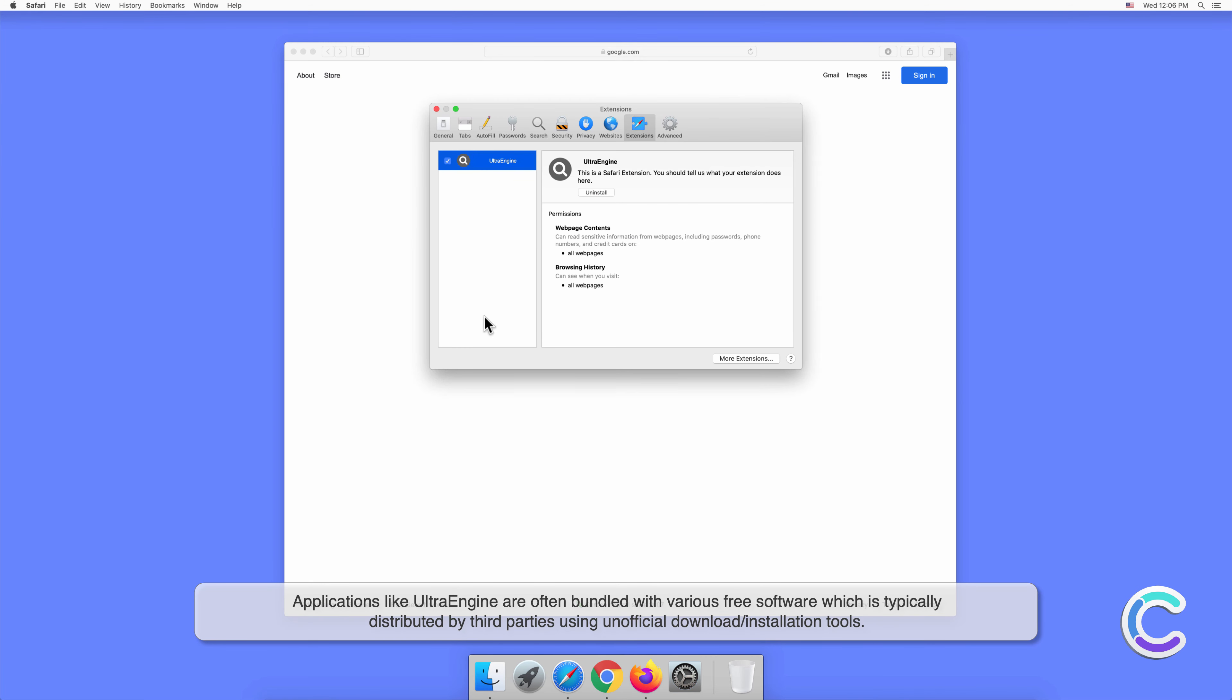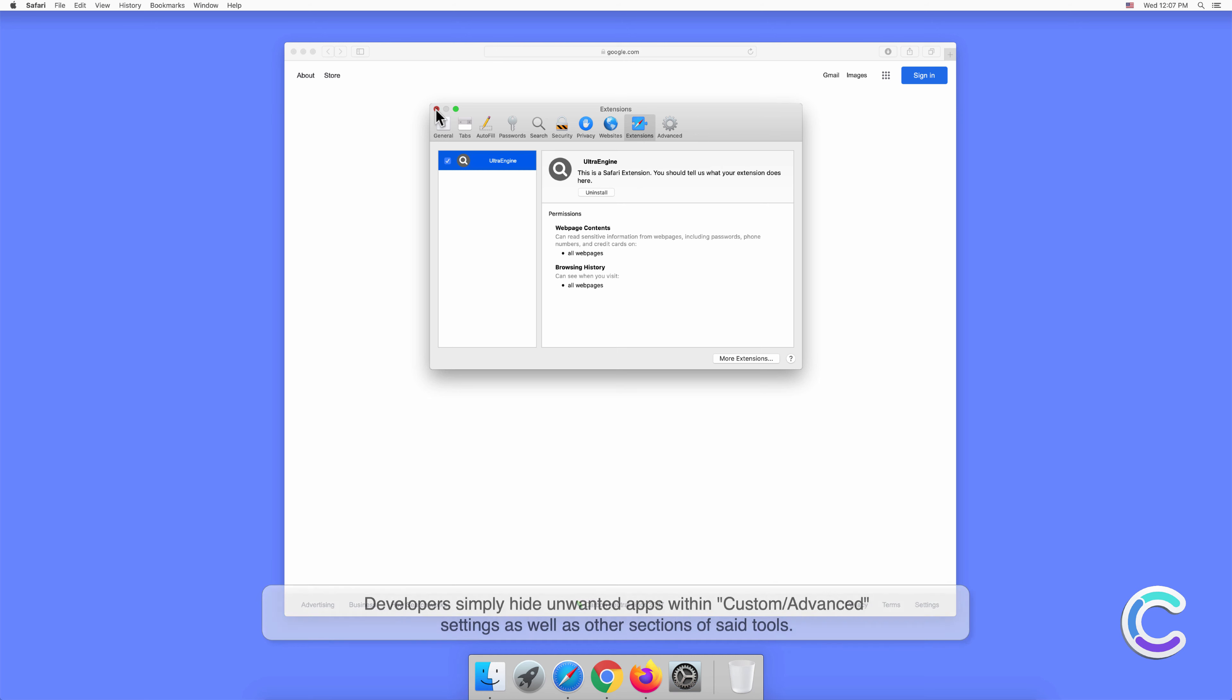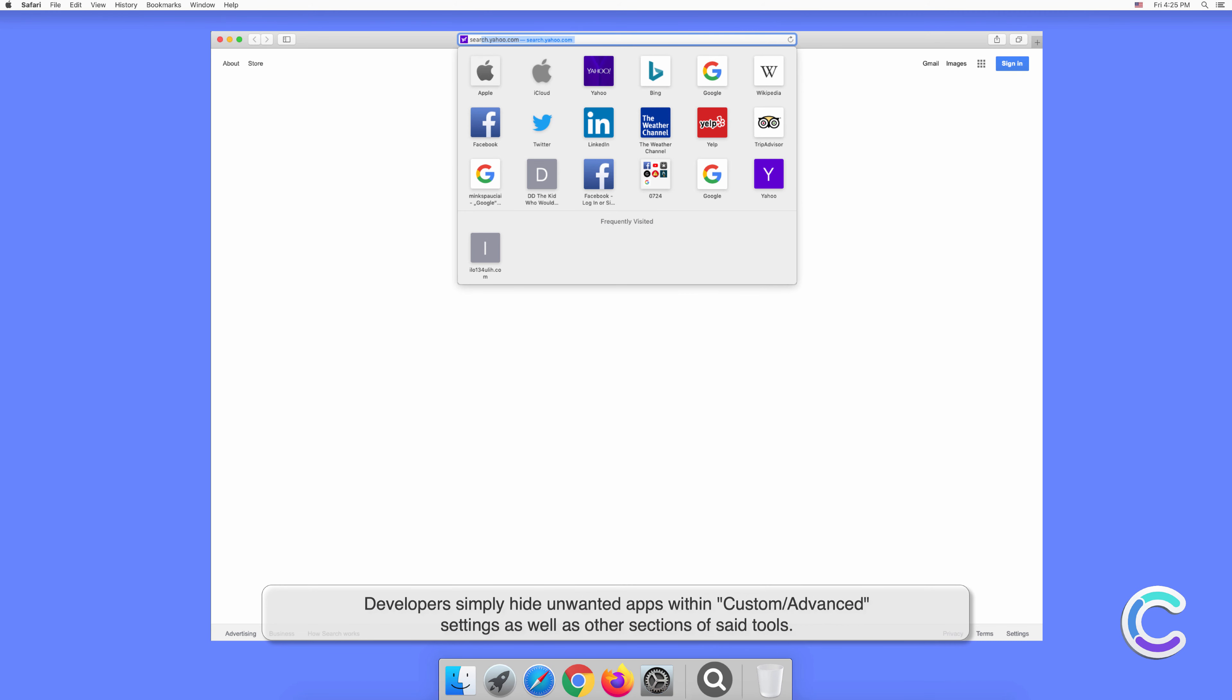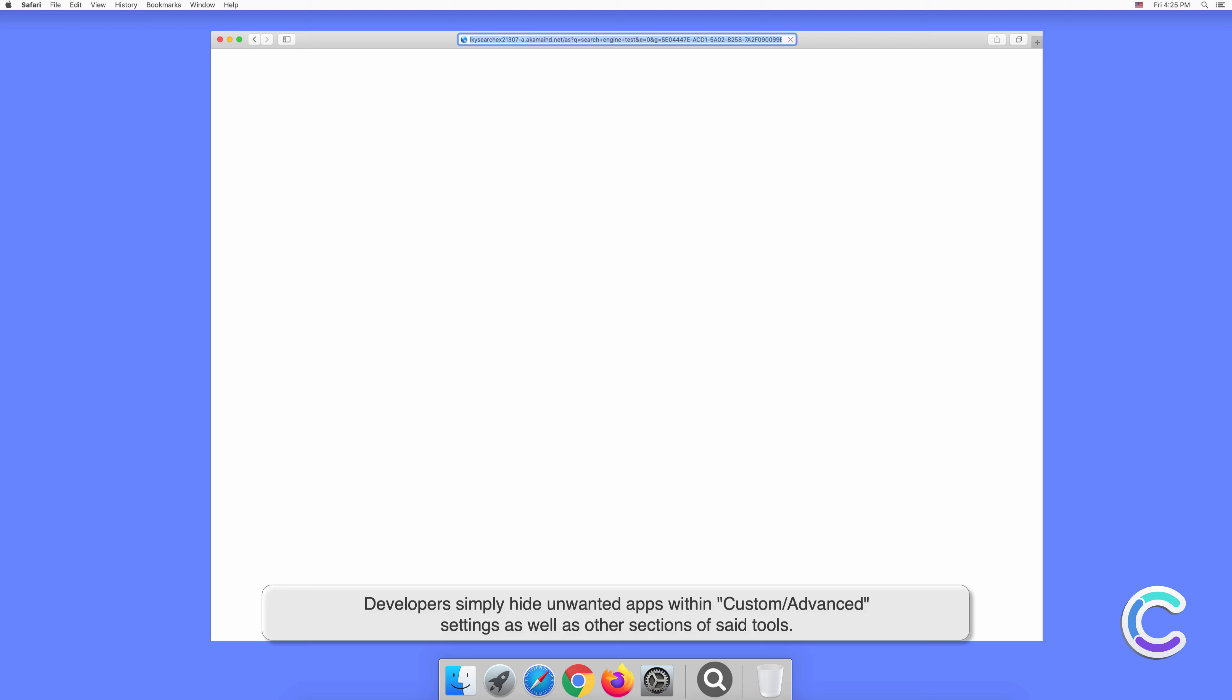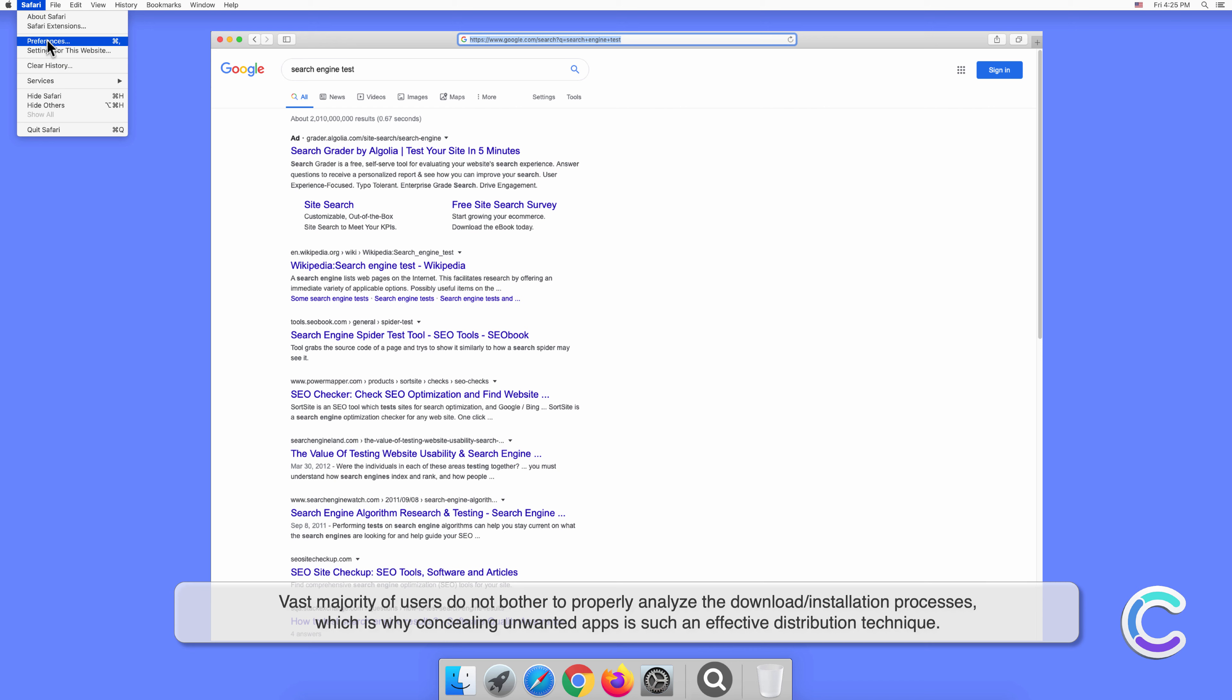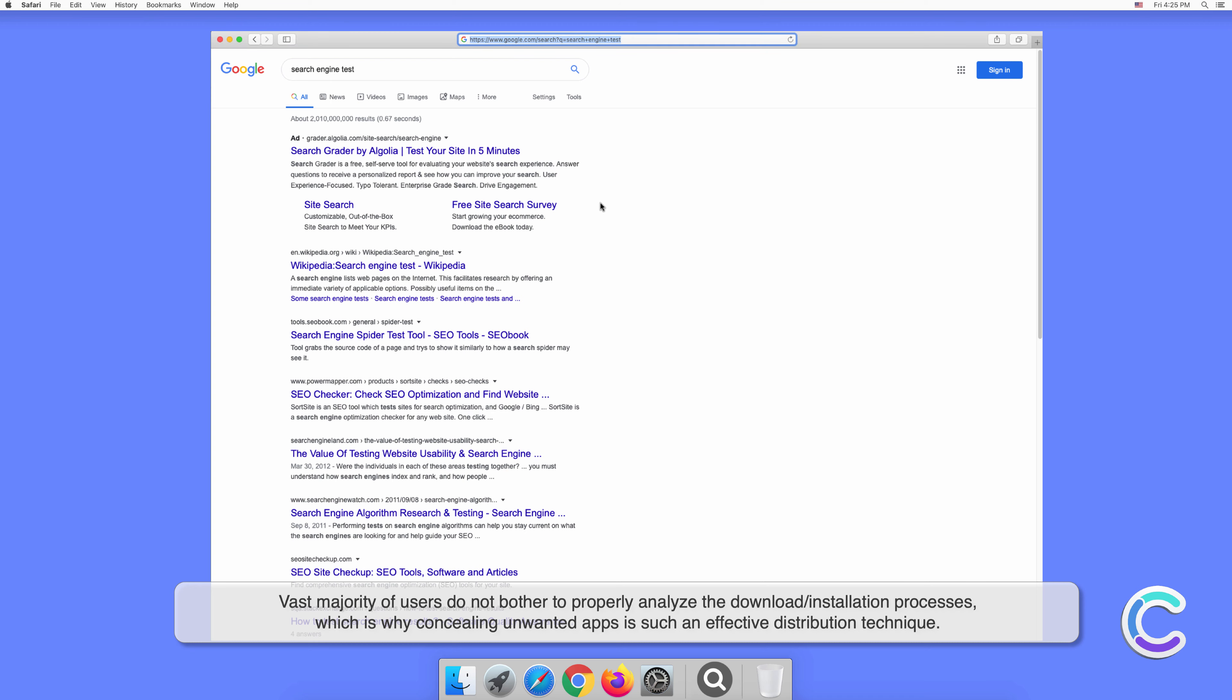Applications like Ultra Engine are often bundled with various free software, which is typically distributed by third parties using unofficial download or installation tools. Developers simply hide unwanted apps within custom or advanced settings, as well as other sections of said tools. The vast majority of users do not bother to properly analyze the download or installation processes, which is why concealing unwanted apps is such an effective distribution technique.